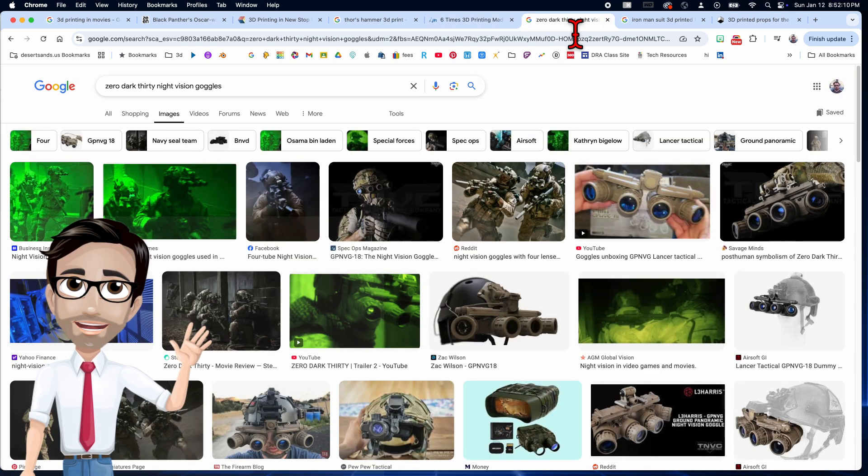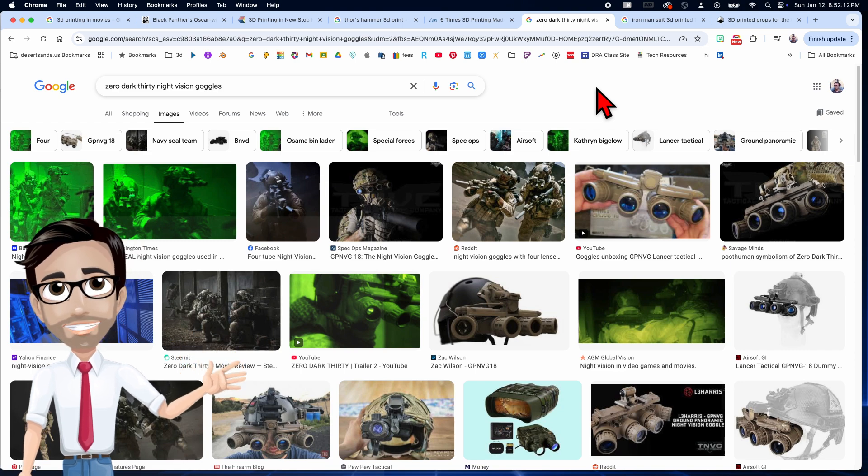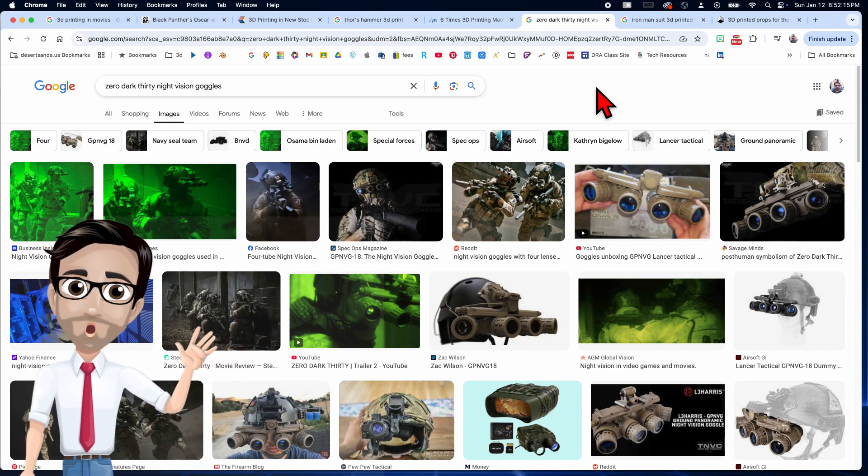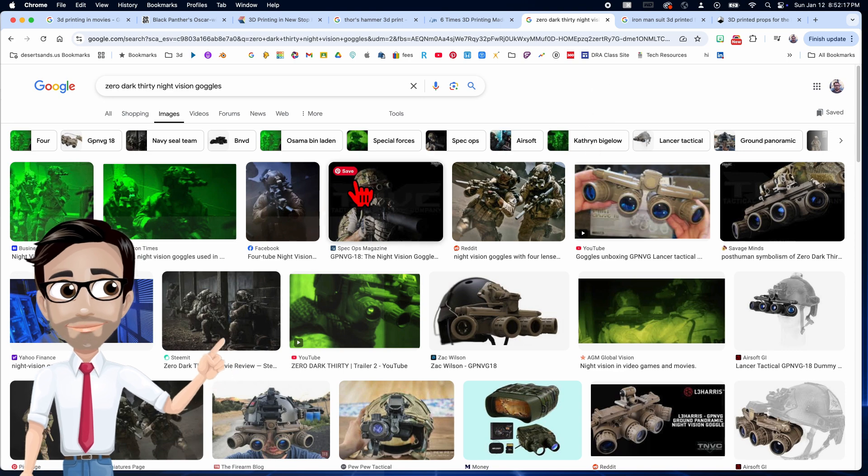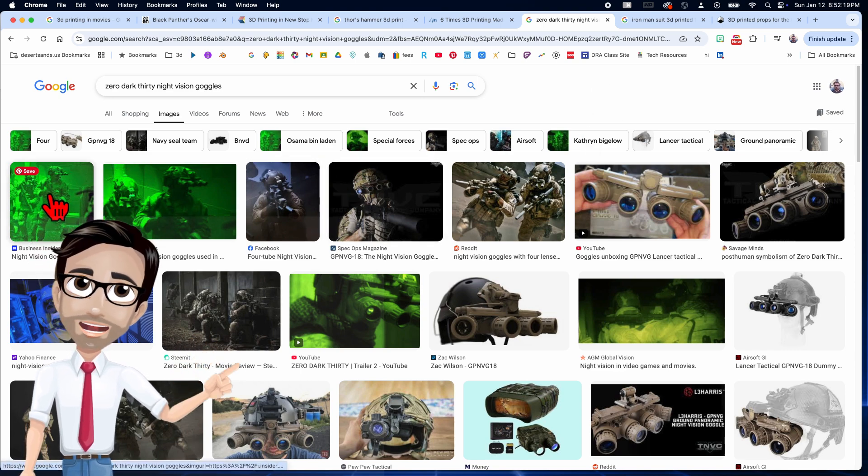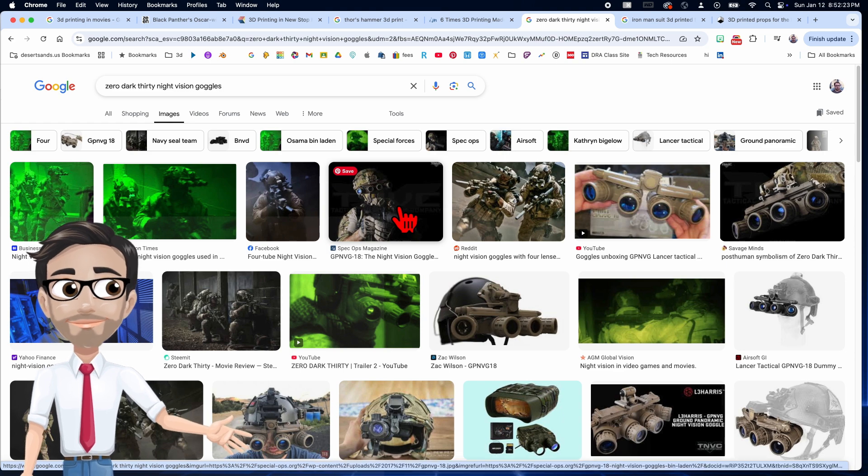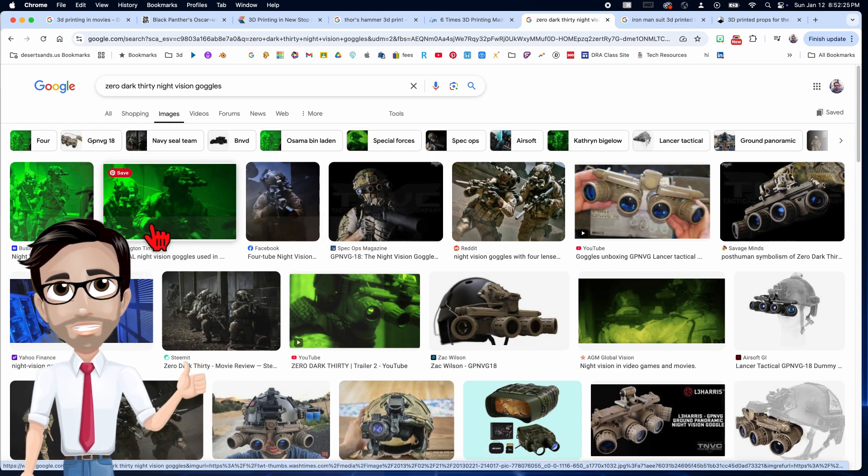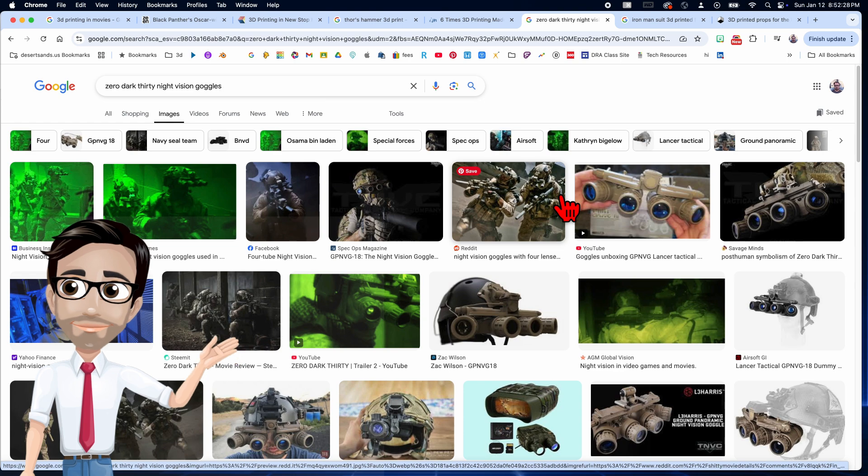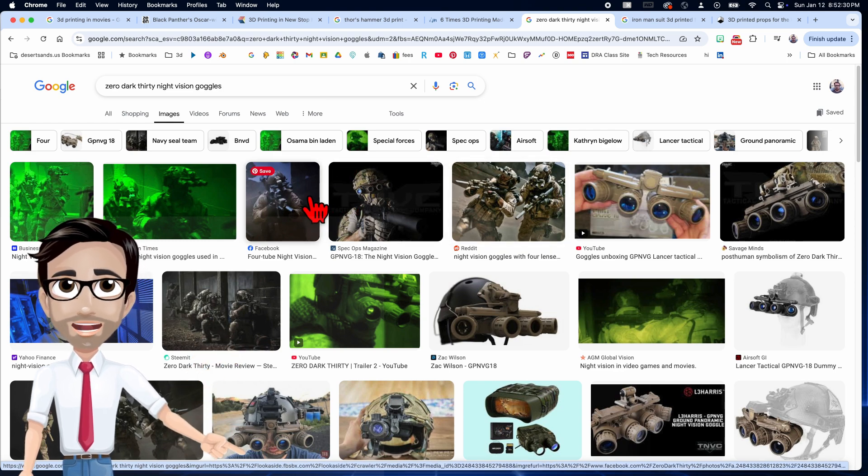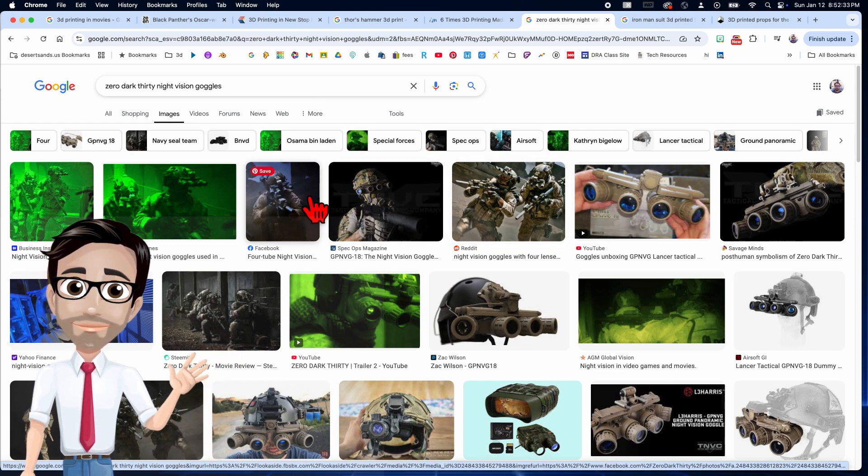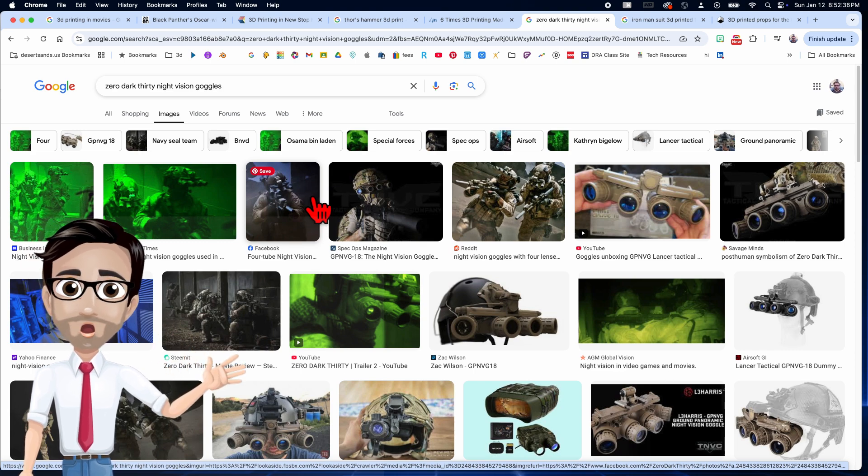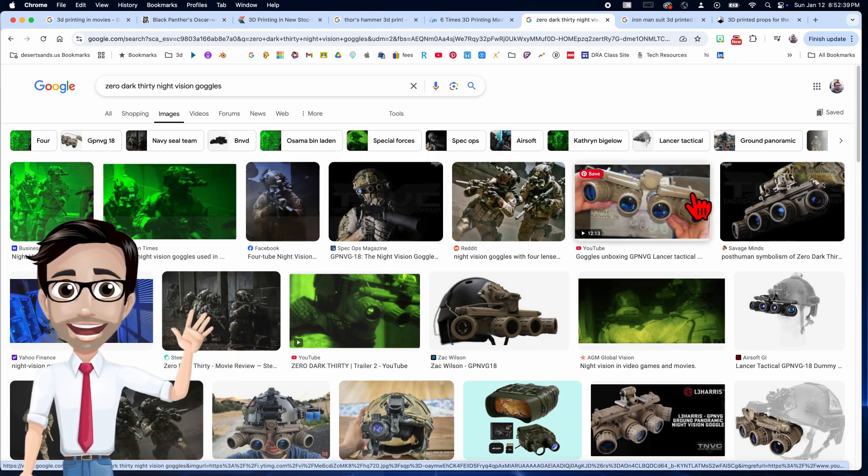Here's another movie where they used 3D printing, but this time it was a different reason. The government actually has night goggles like this. You can have night vision. However, when this movie was made, the director wanted to have the actual goggles, but the government wasn't willing to let them borrow it because these things are super expensive. I believe each one of these is $60,000.